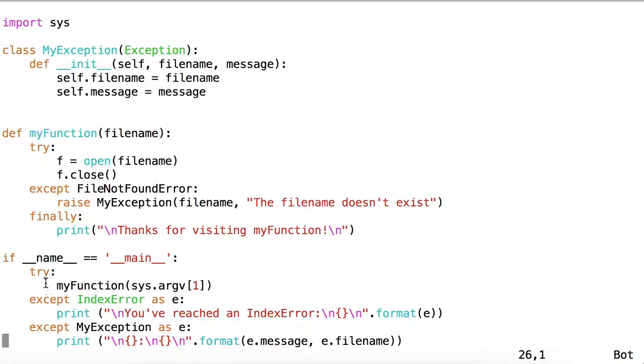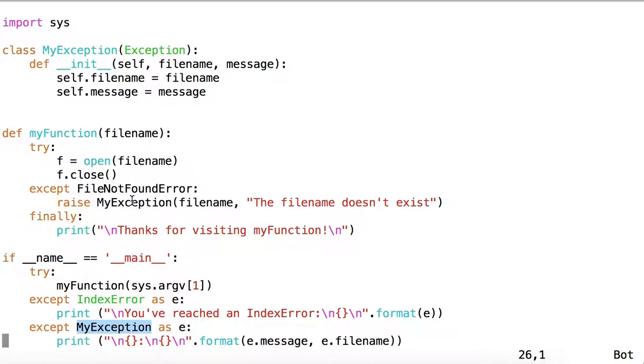This try-except block handles two kinds of errors. First is the IndexError, and second is MyException. We've seen that MyException is raised from inside MyFunction, and so this is the place where MyException will be handled.